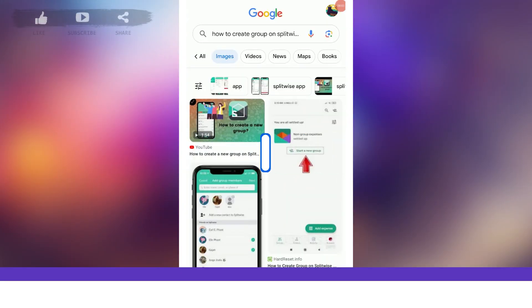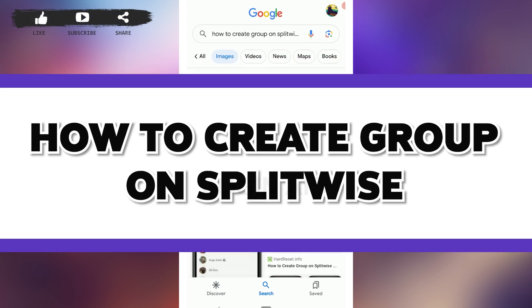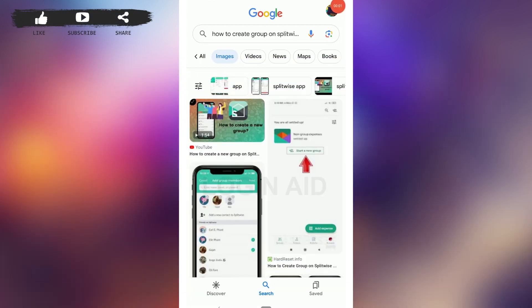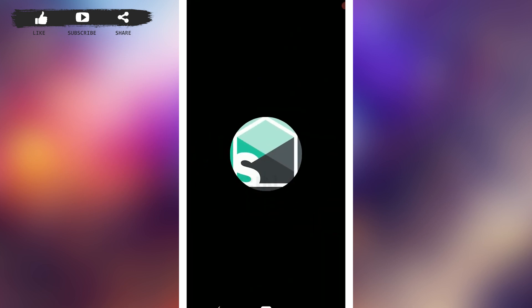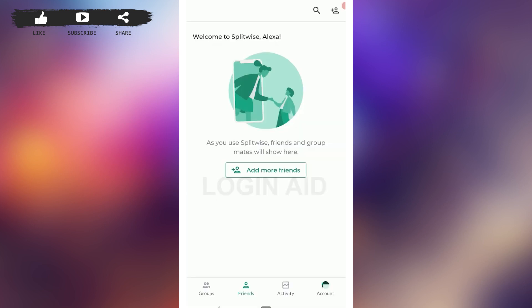Hello everyone, welcome back to the Loginy8 channel. Today I will be showing you how to create a group on Splitwise. Splitwise is an app where you can create a group with your friends or family to share or divide expenses.